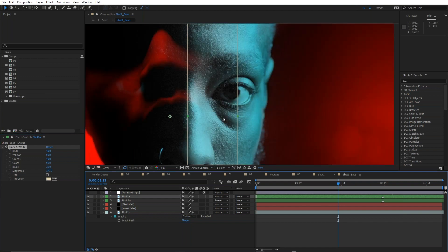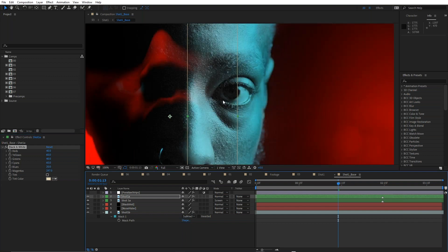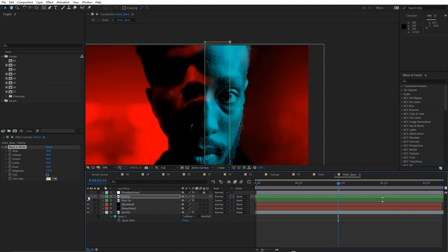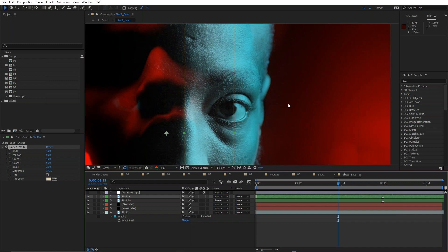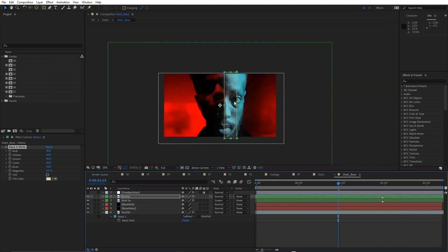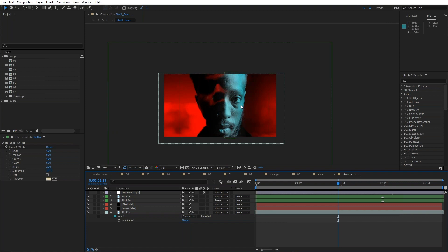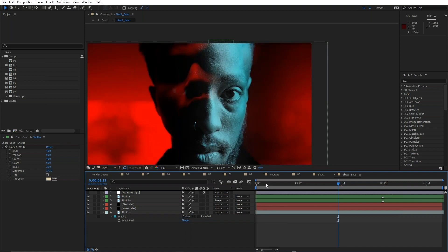Dropping that grayscale layer on top, you can see how it just pulls out a little bit of that cyan — it brightens him up and looks almost like he has some blue lighting on the side but not so much on the front. That's the basic color grade.